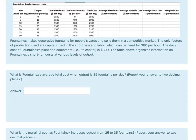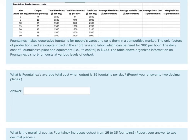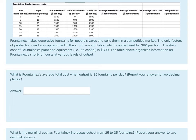Let's think about question 2. I had a few different versions of this question - I guess four possible versions since I had two versions of the next two questions. Anyway, what is FountainX's average total cost when output is 35 fountains per day?